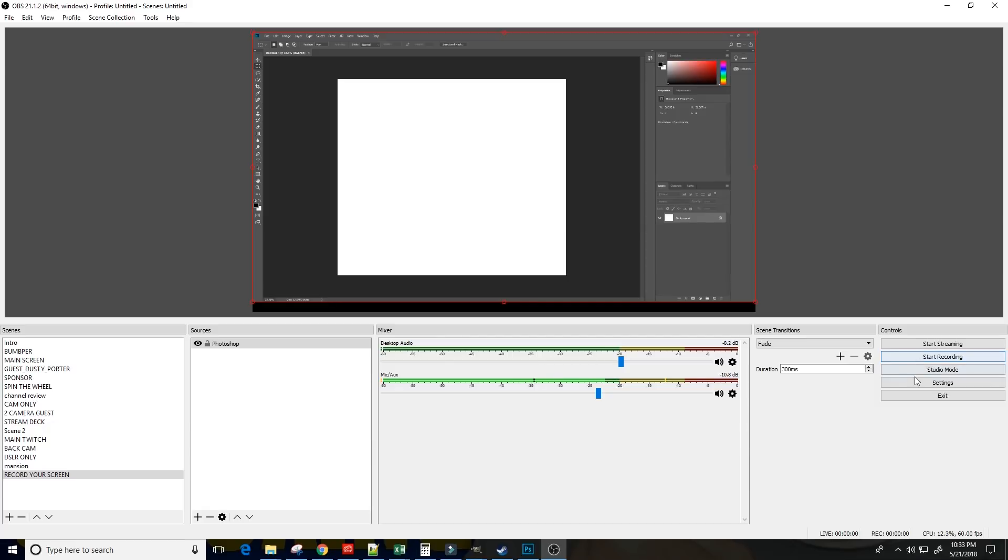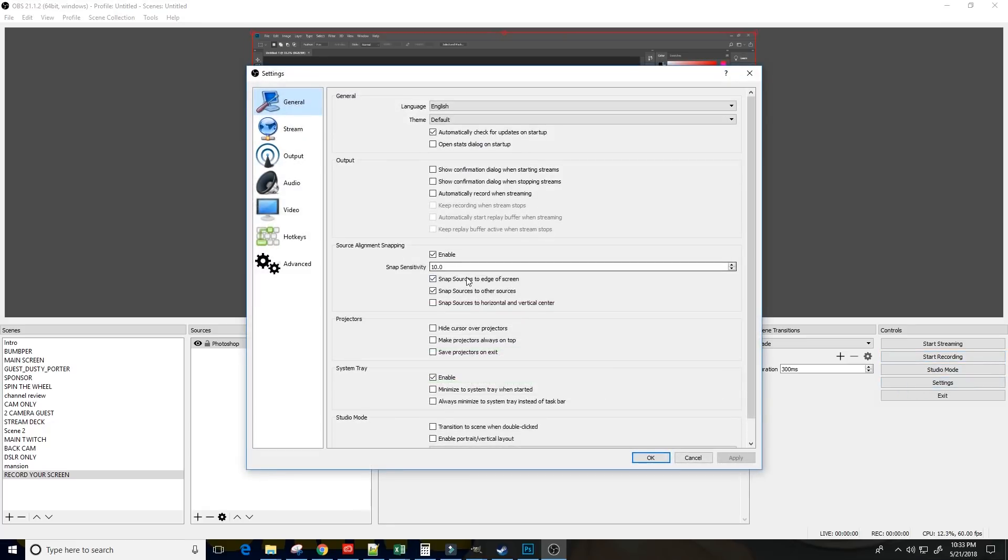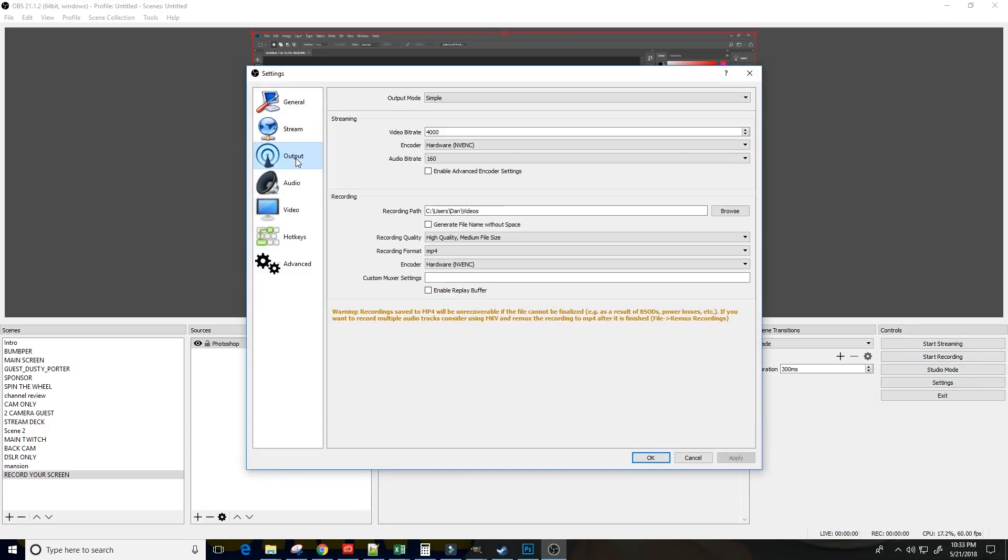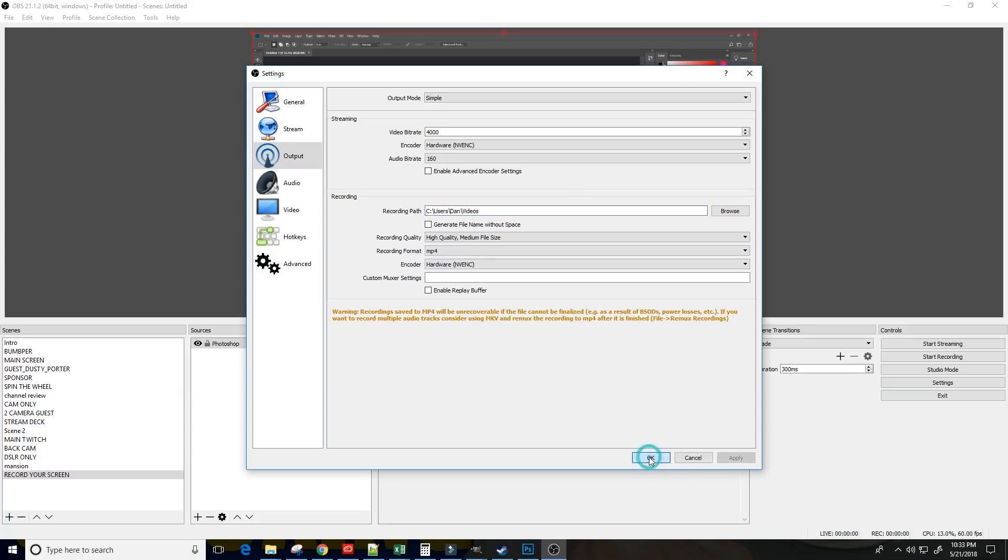The only thing you want to make sure of is that you go into Settings beforehand and identify where you're actually going to save your videos to. That way, you can find them when you are done. In terms of recording an application, it's as easy as a window capture here in OBS.